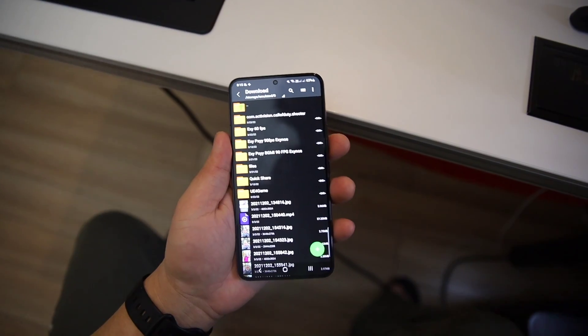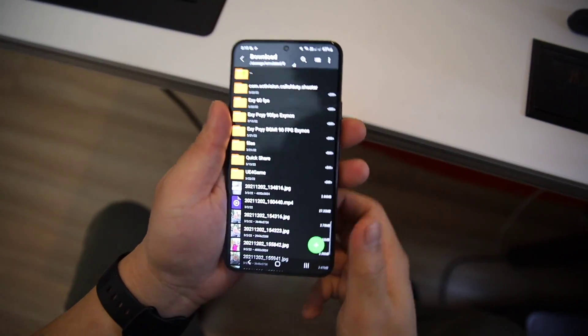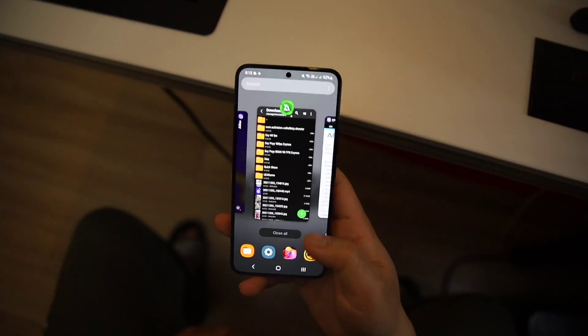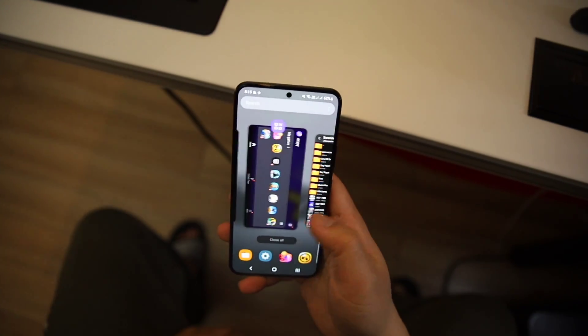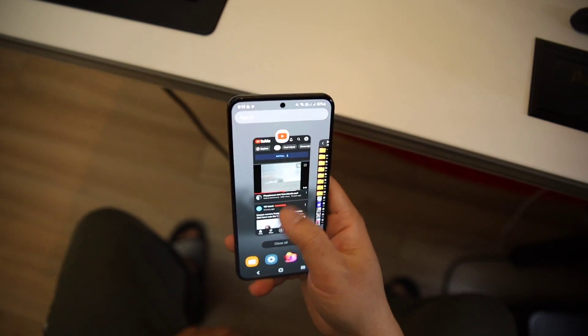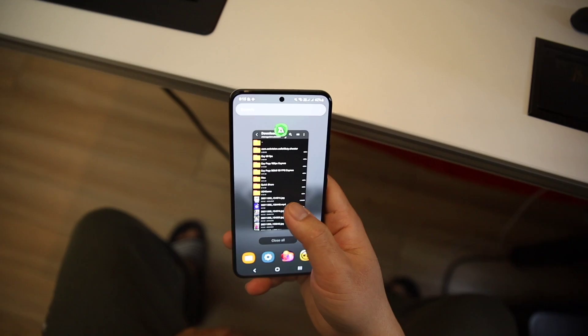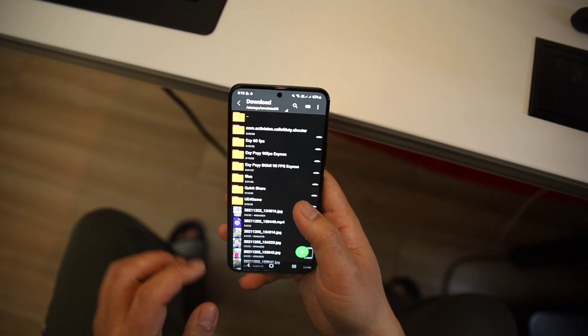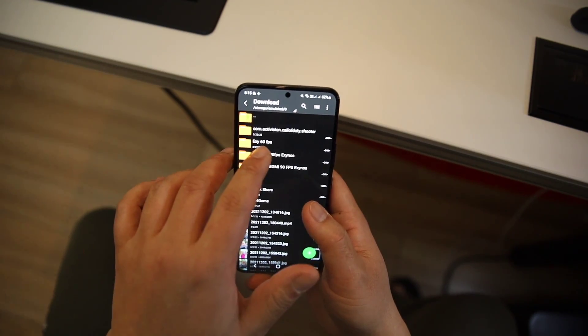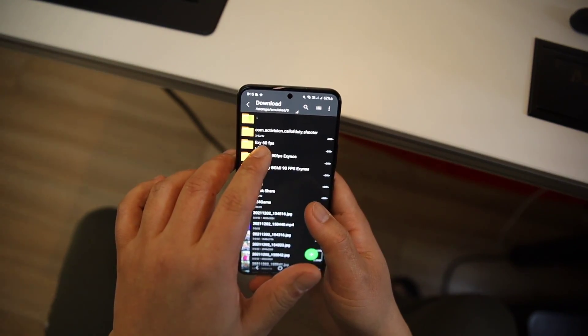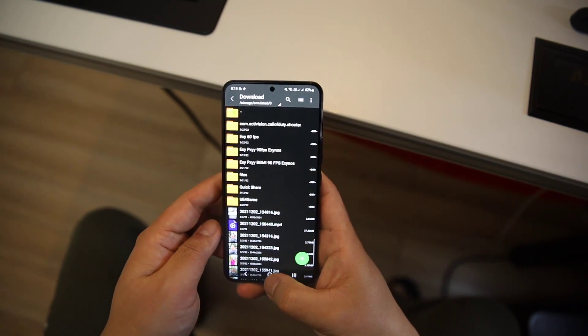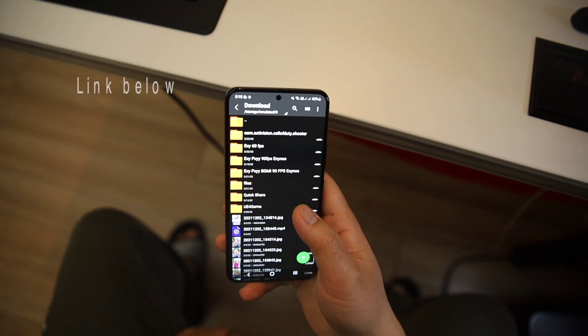I have a special file for extreme frame rates for you guys. It can give a perfect 60fps. There are no risks, no need to worry. We are just unblocking the extreme frame rate which is already available. First, download this file.